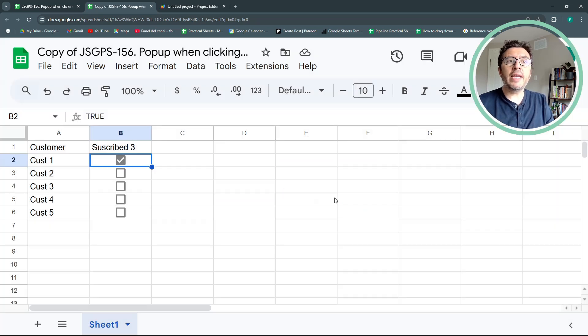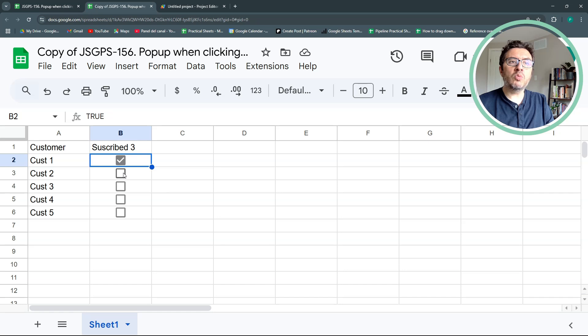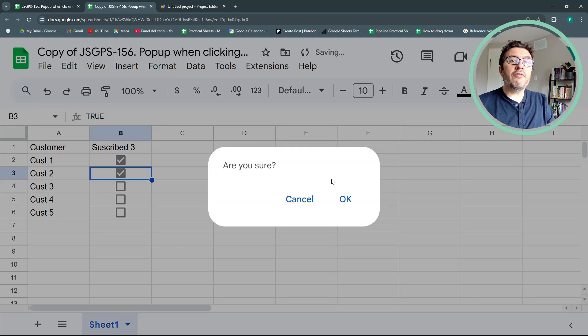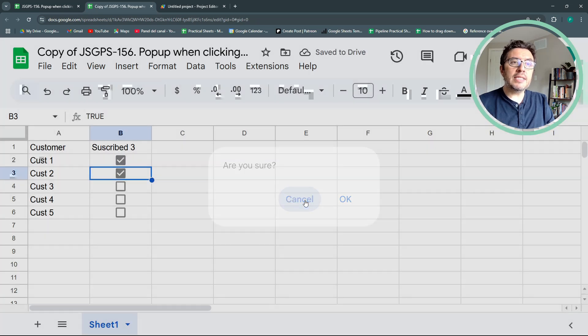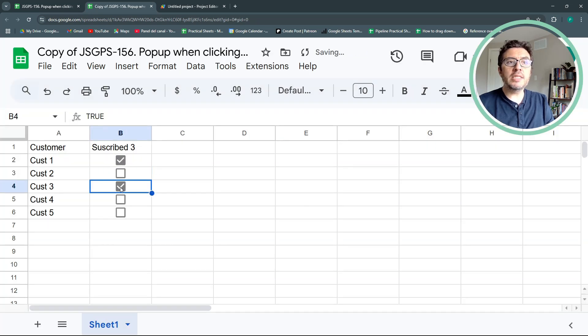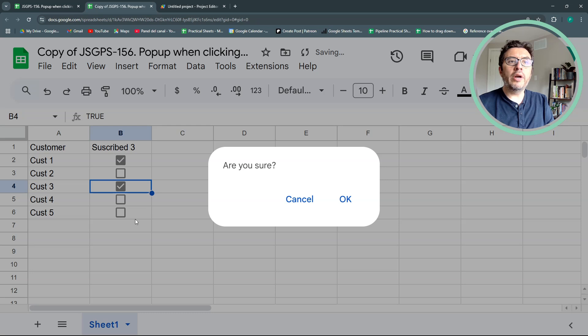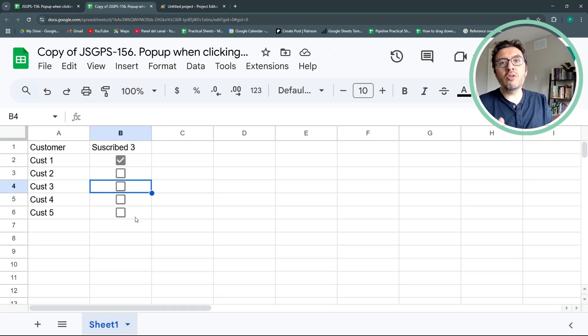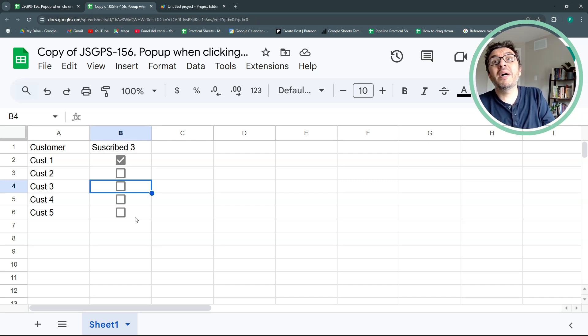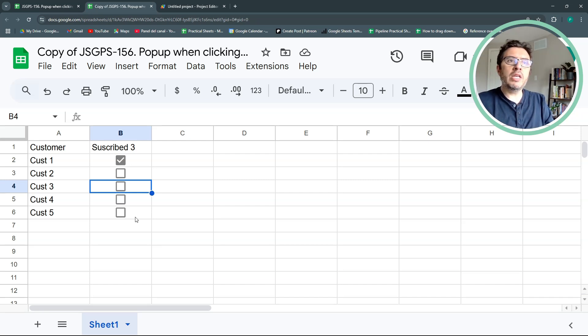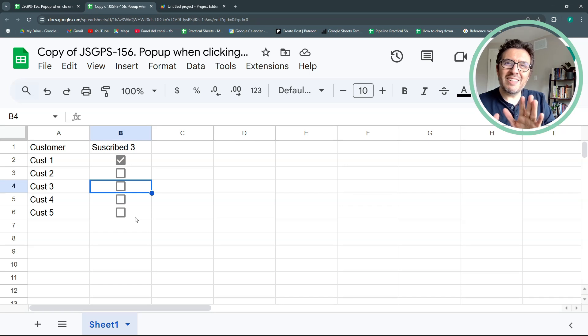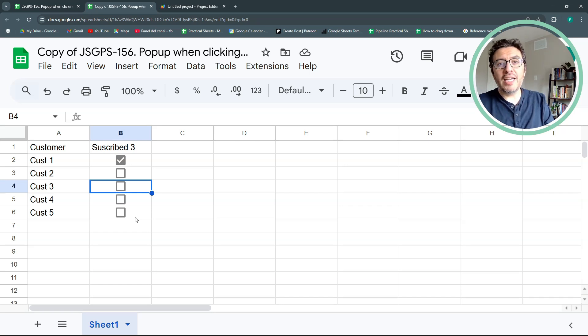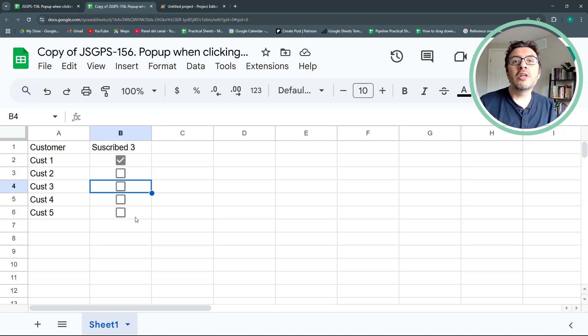I either say okay or cancel. If I hit okay, then it leaves the checkbox as it was. If I hit cancel, then it just deletes it. Or if I hit another part of the screen, it also deletes it. Maybe we could also add a password in a second video or something similar. But this is the most simple version and then we can add on top of that.